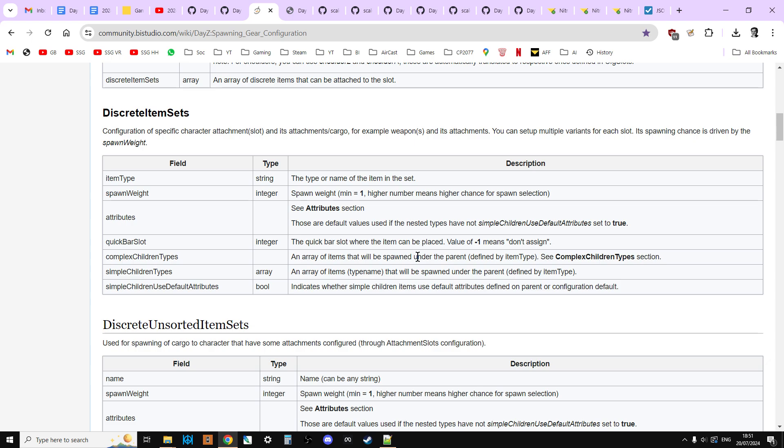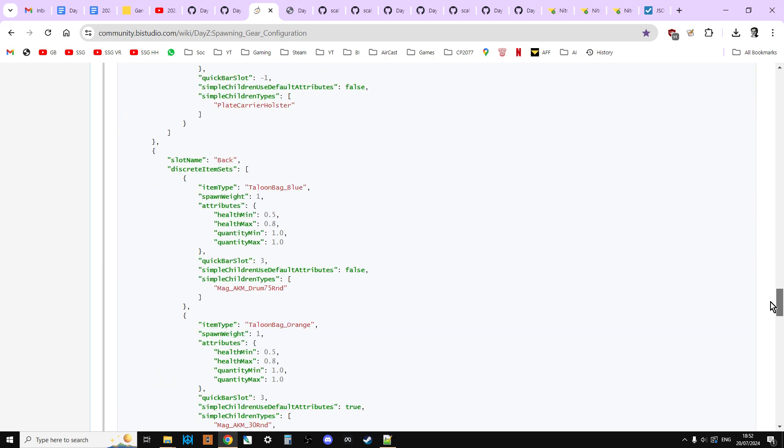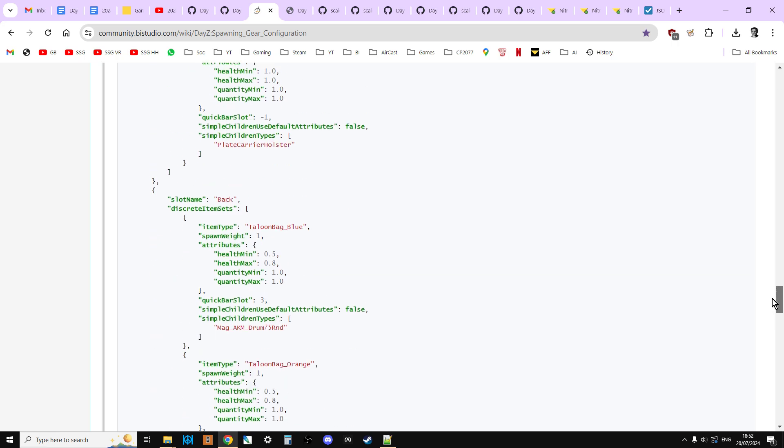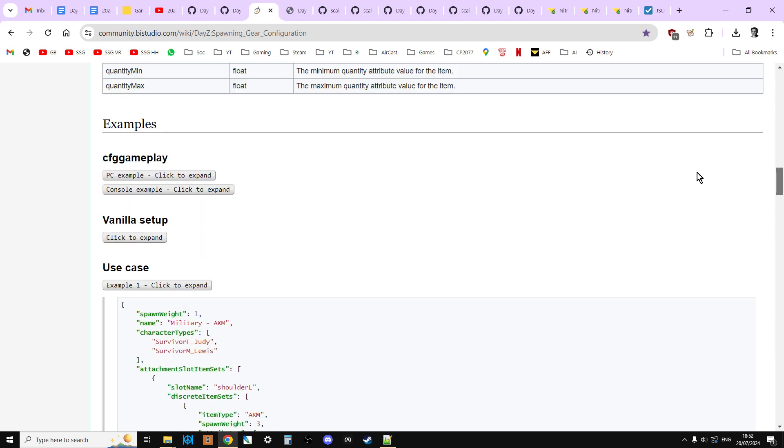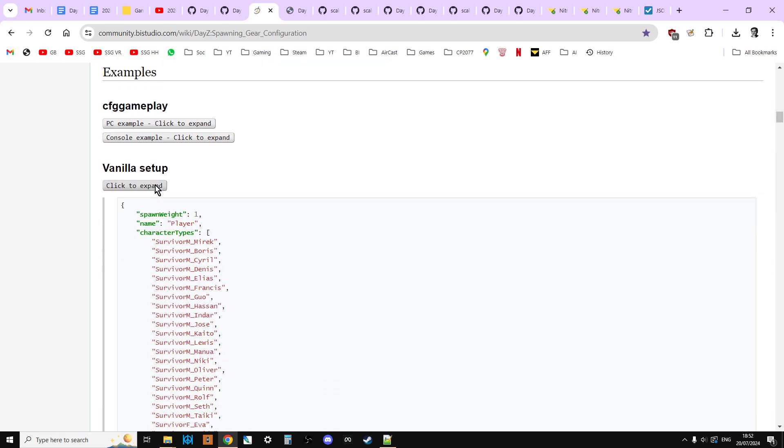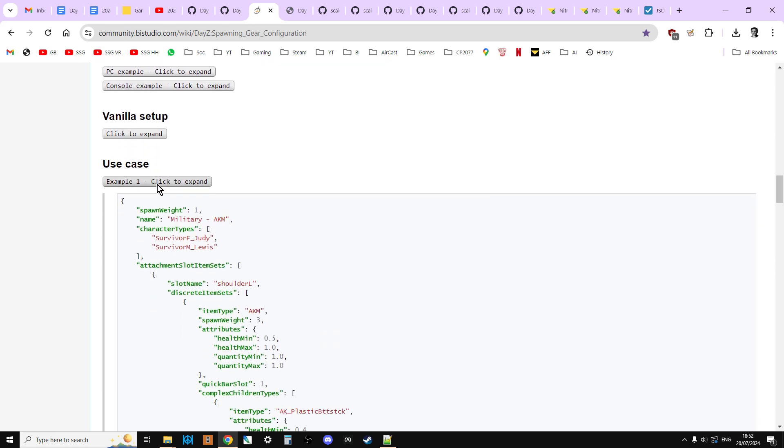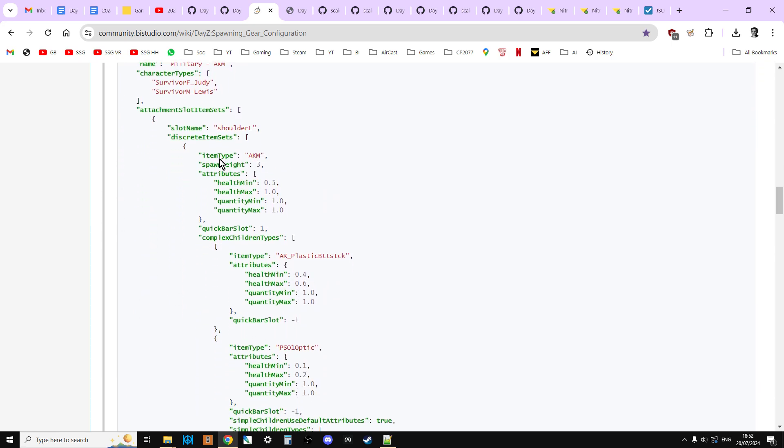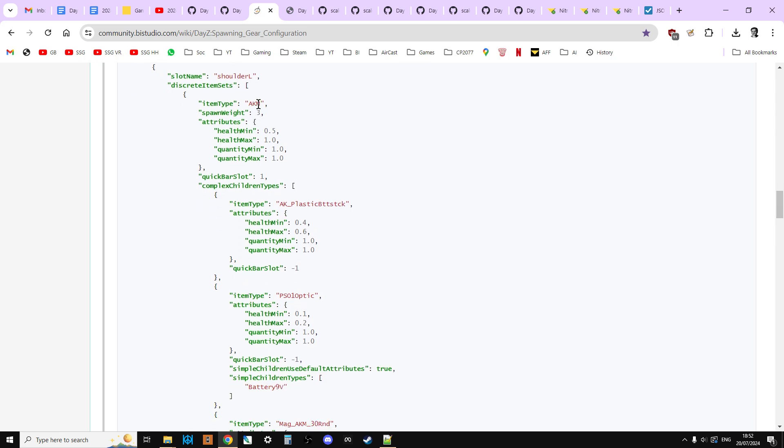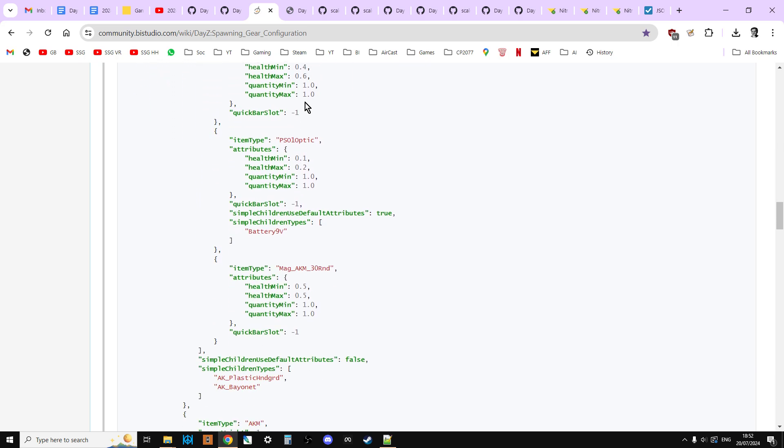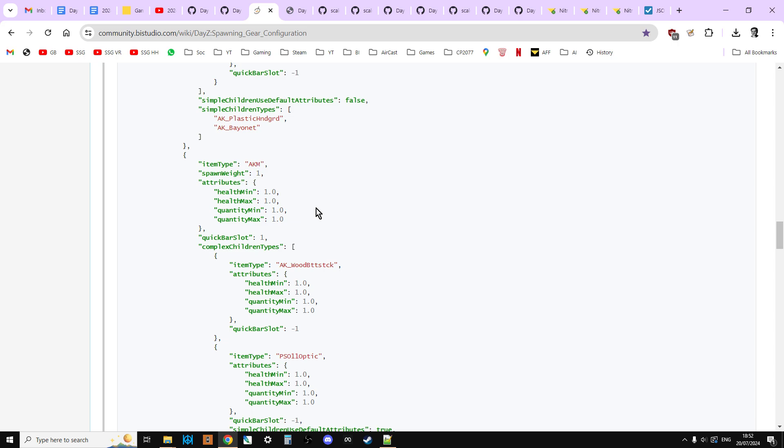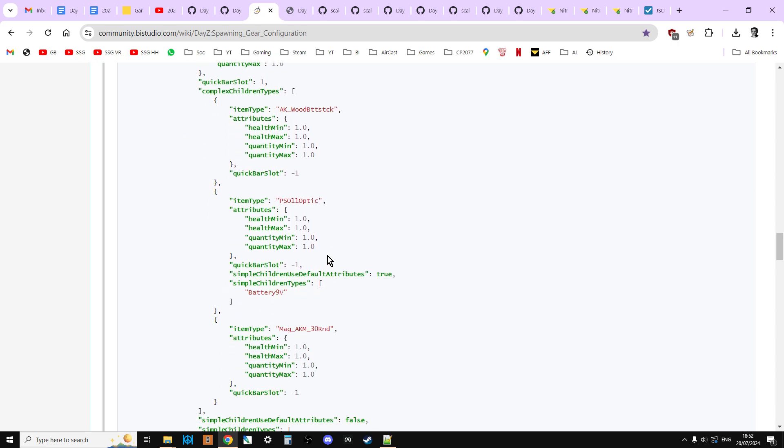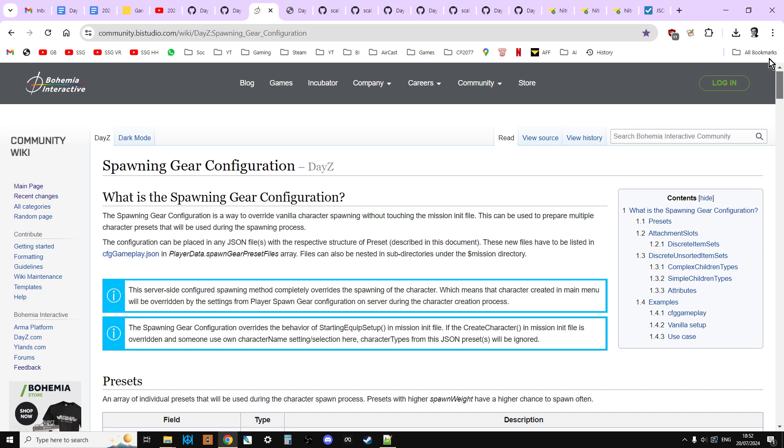But once you kind of understand it, you're like, oh, I can see it works. The most useful thing on this page is if you scroll down to the bottom, you'll see use cases. And these are really good because you can just click on the vanilla setup and click on the use case. And you can see, okay, so if I want to add an AKM on the left shoulder and have these bits on it, this is how you do it. So you can use that as a starting point if you want to work that way.